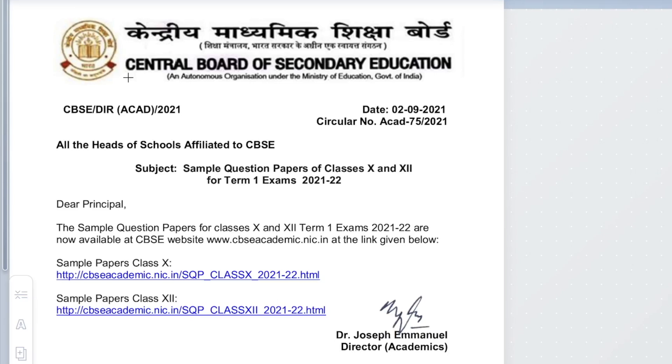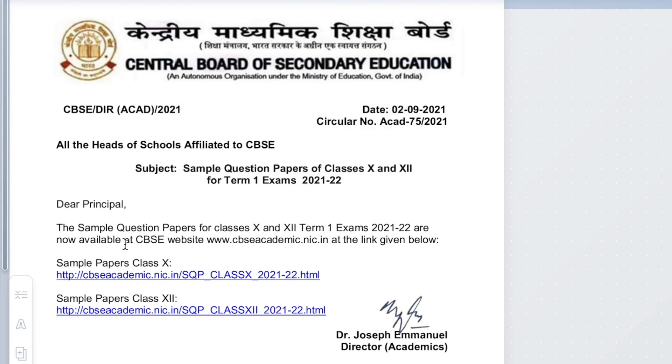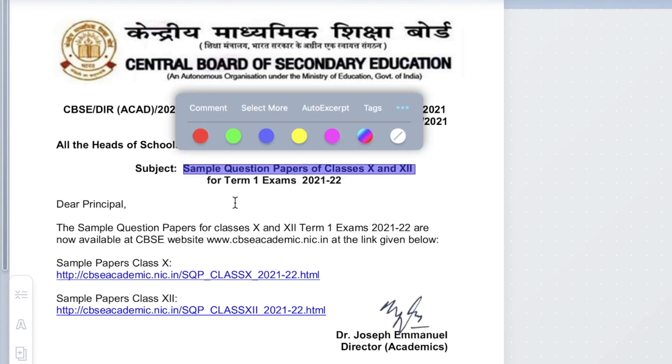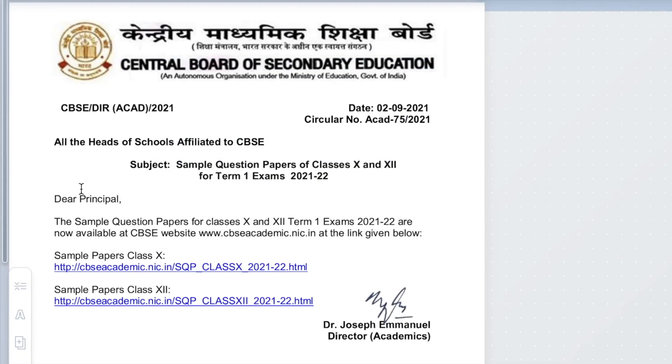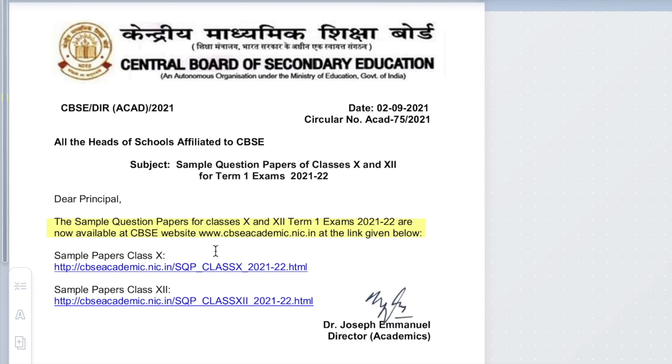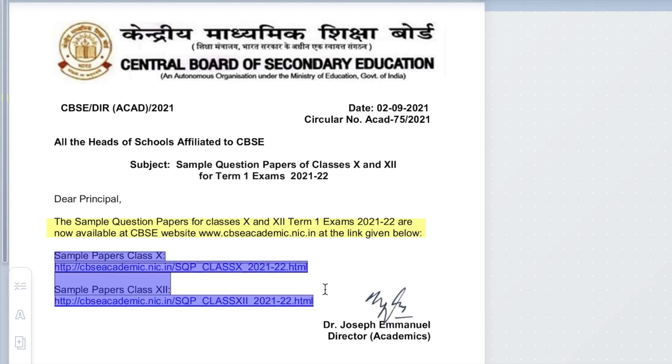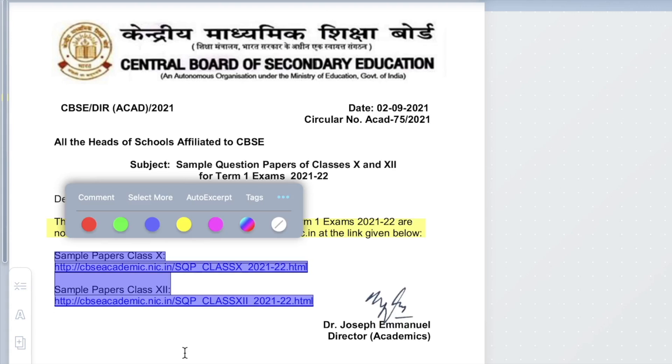This is our CBSE notice. The notice says sample question papers for class 10th and 12th for term 1 examinations are now available at the CBSE website, www.cbseacademic.nic.in. I am giving you a link below. As you click on that link, you will have a list of the subject-wise question papers. That is it for the downloading part and this is finally our official circular so that you know I am giving authentic information.